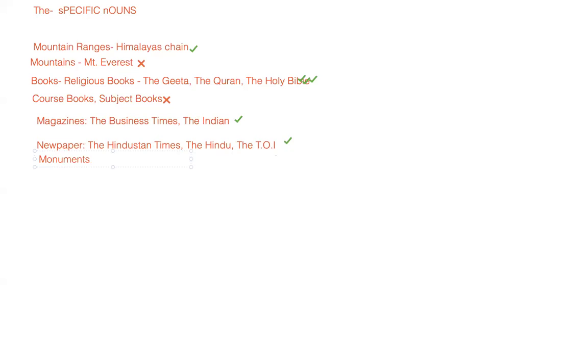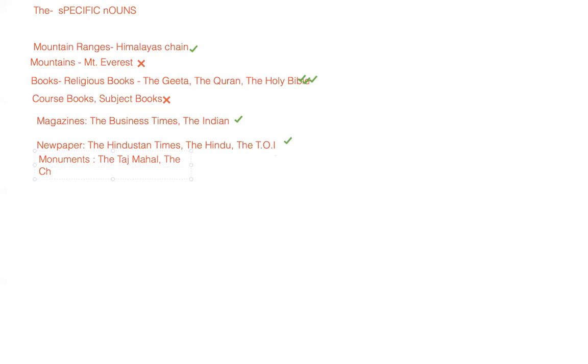Then we have monuments. Now monuments again have a bifurcation. If the monuments are world-renowned, for example Taj Mahal, we use the Taj Mahal because it's one in nature - one in the entire world. You talk about the Christ, that is one of the wonders of the world, so they will take 'the'.